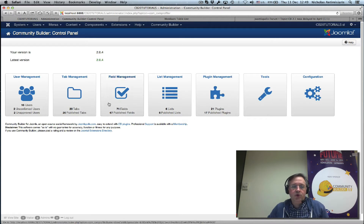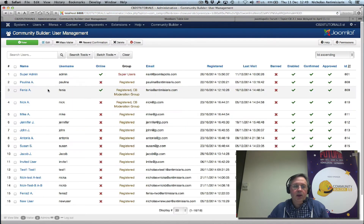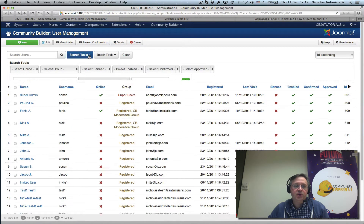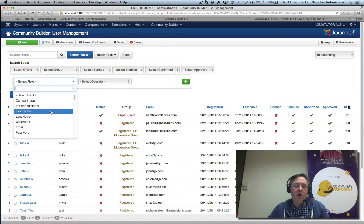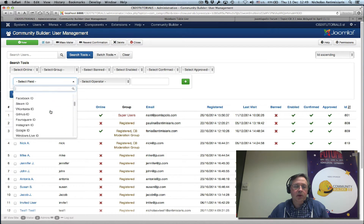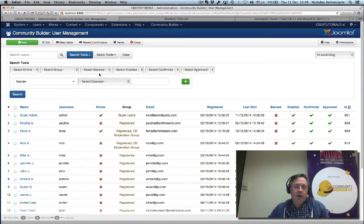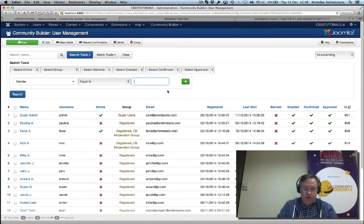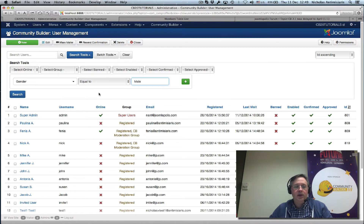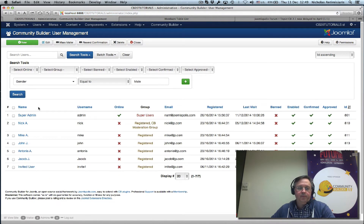Let's go to the user management page and use the search tools to find all our male members. I search for the gender field, select operator equals, and put in 'male', then click the search button.